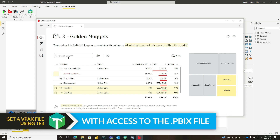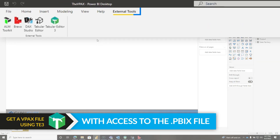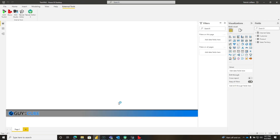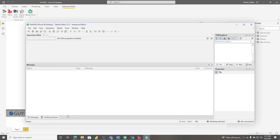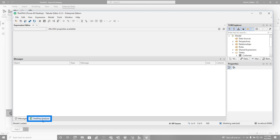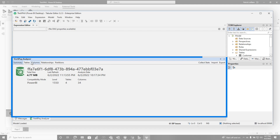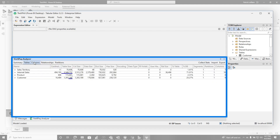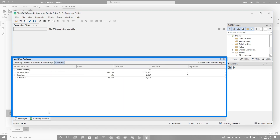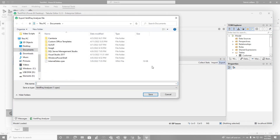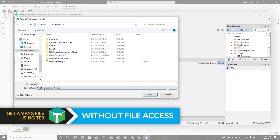Maybe you're a Tabular Editor type of person. Go back to your model — if you have access to the PBIX file, launch Tabular Editor already connected to that model. Down at the bottom you're going to see where it says VertiPaq Analyzer. Click it and then choose 'Collect Stats' and it's going to collect all your stats. You can see there are tables, columns, relationships, partitions, and a summary. This is a rather small model, but you can click Export and it's going to create your VPax file for you.